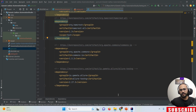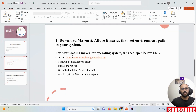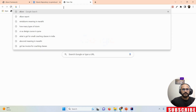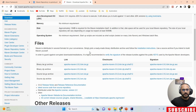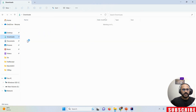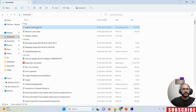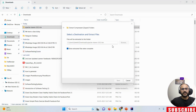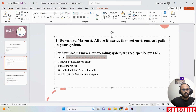Once the dependency is added, the next step is to download the Maven binaries and set up the environment path. Go to the Maven documentation website, find the binary ZIP archive file, and download it. Once downloaded, extract the file.